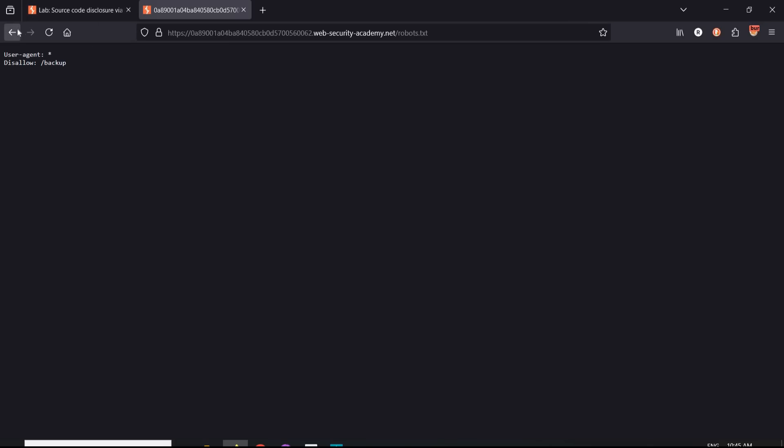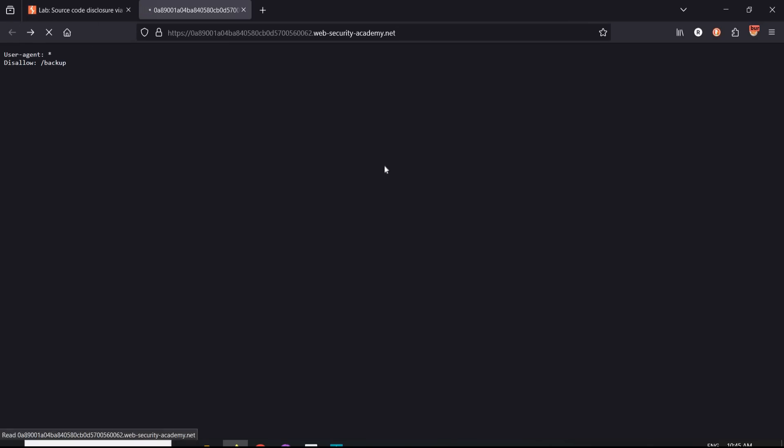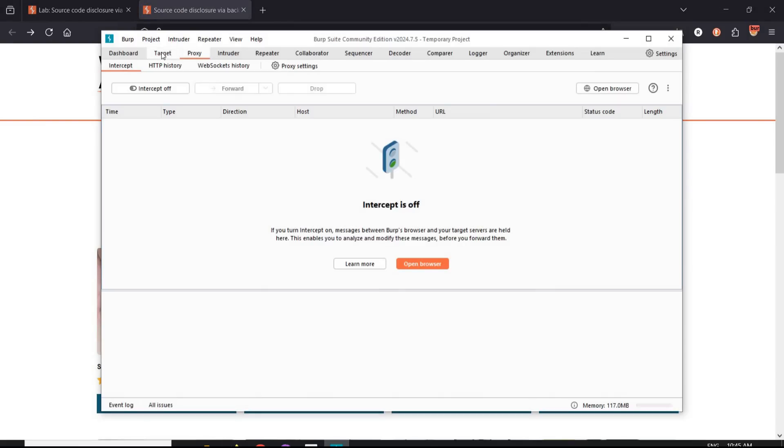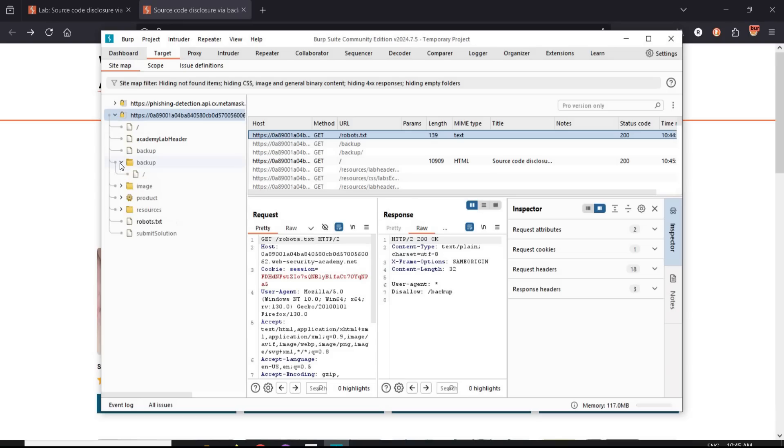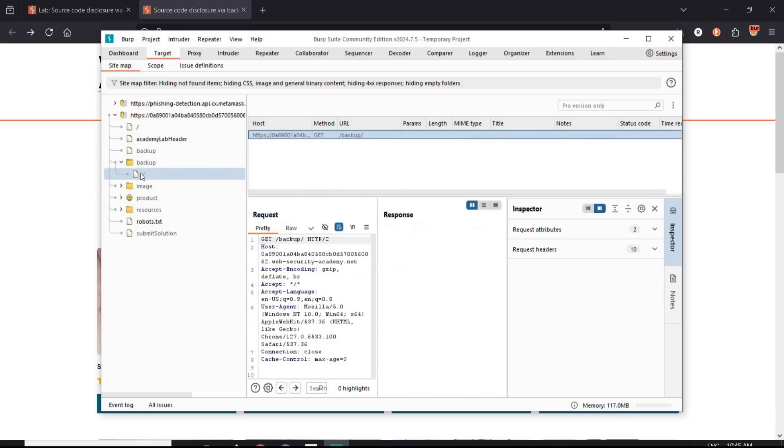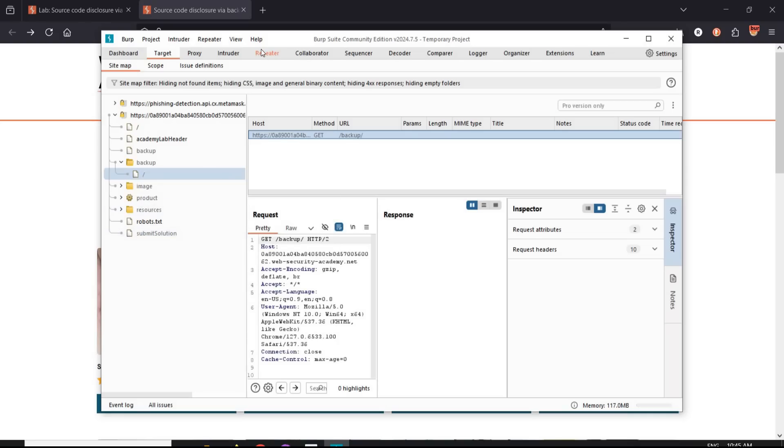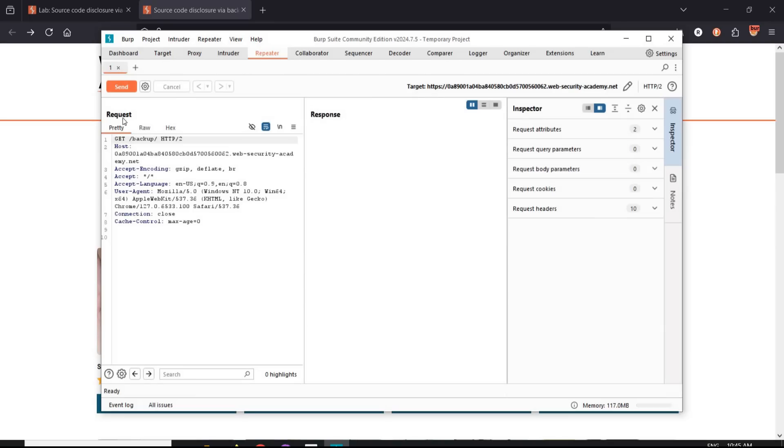Get back to the challenge page. Open Burp Suite. Here's the lab ID. Tap on it to see files and folders. Here is the backup. Tap to open it. Right click and send it to repeater. Go to repeater tab. Click on send.